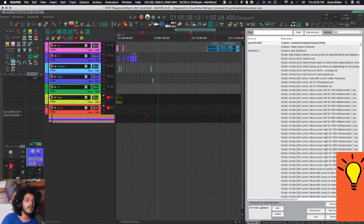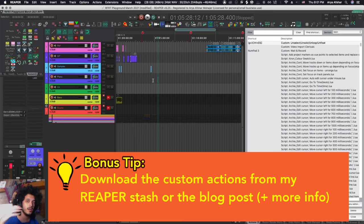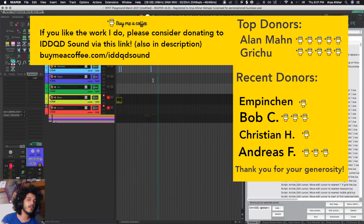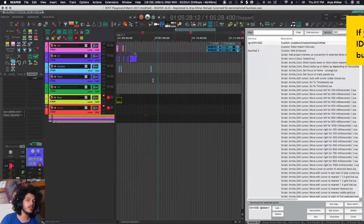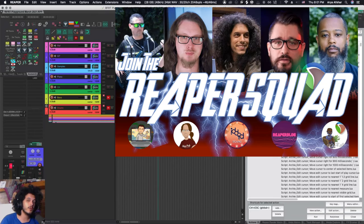So that's it for today. You can find all these actions from my Reaper stash or in the blog along with more instructions. And if you like the work I do, please donate to me through buymeacoffee.com - the link will be in the description. Thanks to all our previous donors. Join our Discord server, the link will be in the description too, and I'll see you very soon. Bye.